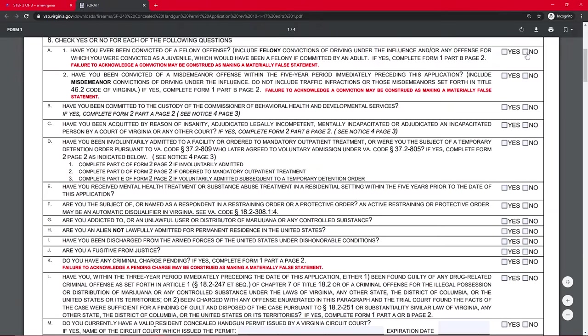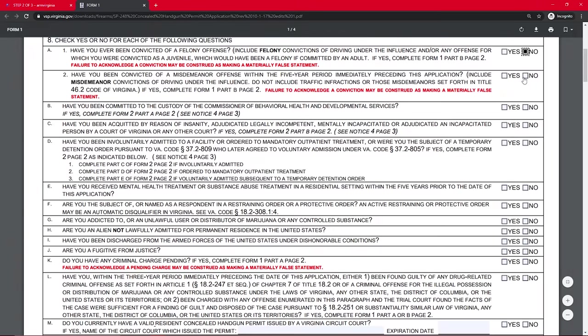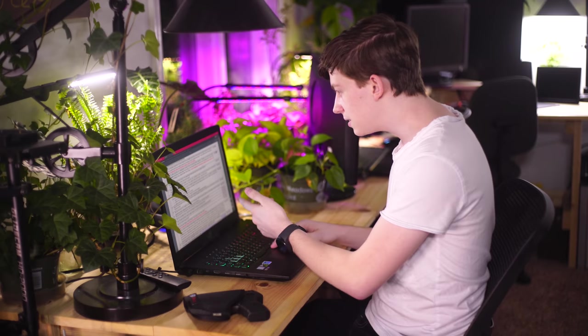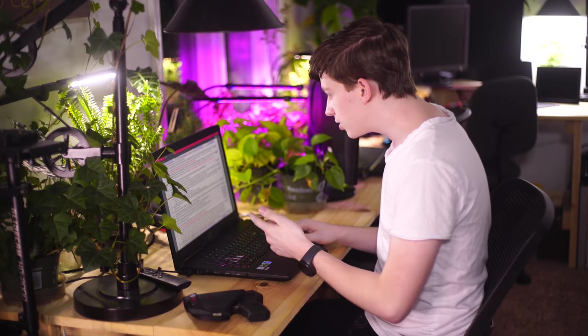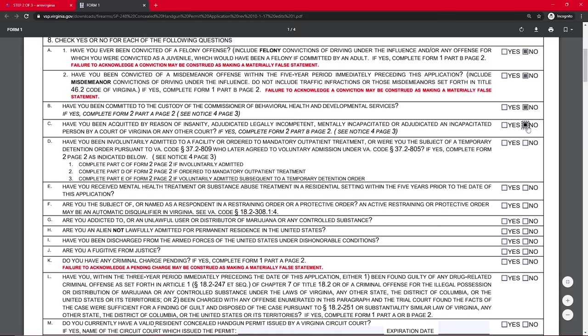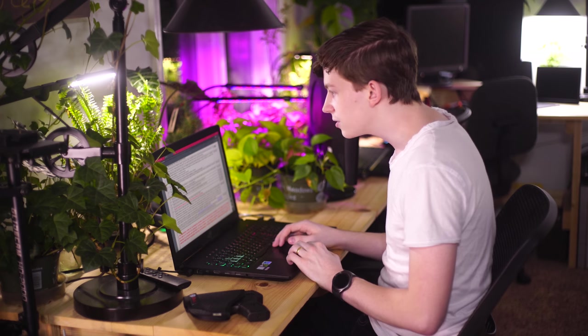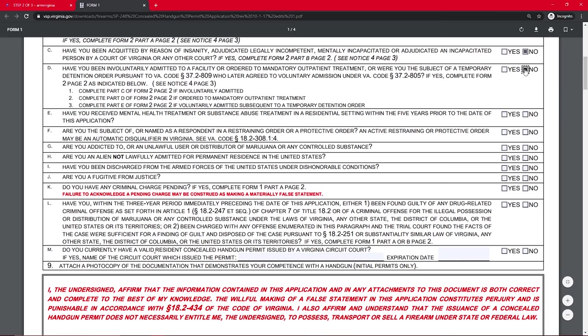Have you ever been convicted of a felony? No. Have you ever been convicted of a misdemeanor? No. Have you been committed to the custody of the Commissioner of Behavioral Health? No. Have you been acquitted by reason of insanity? No. Have you been involuntarily admitted to a facility or ordered to mandatory outpatient treatment if you were subject to a temporary detention? No.